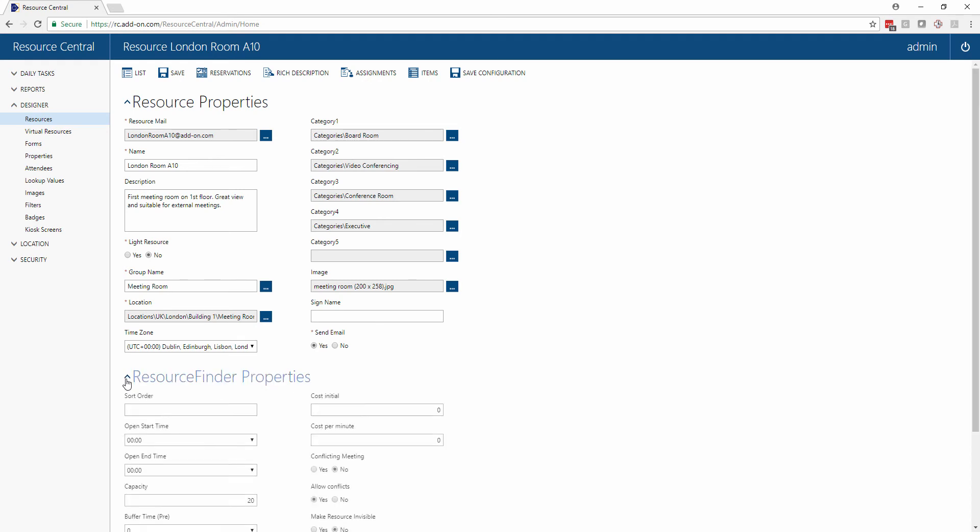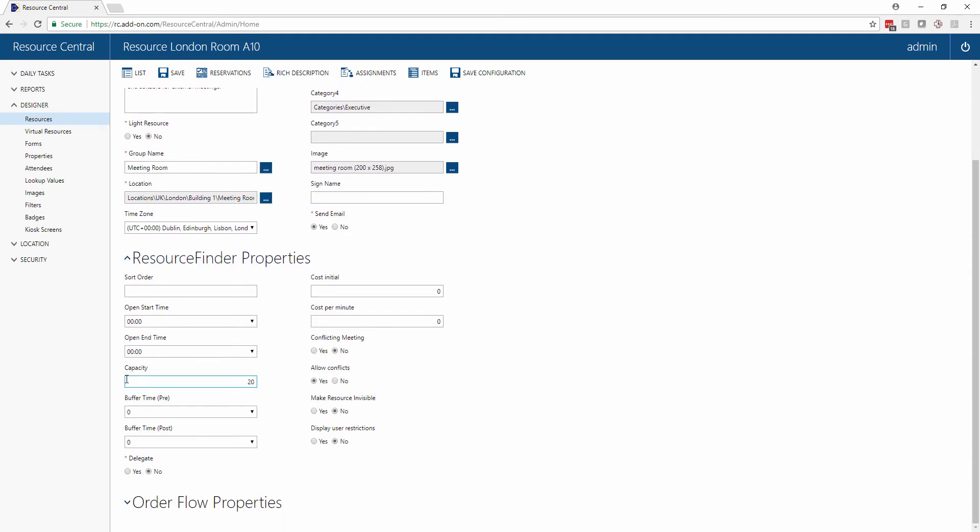Secondly, in these properties we have some additional resource finder properties such as buffer time before or after the meeting so that you can have time to set up catering and clean up afterwards, as well as opening start and end time. Is this resource available for booking 24 hours a day or are we only able to book this within business hours?